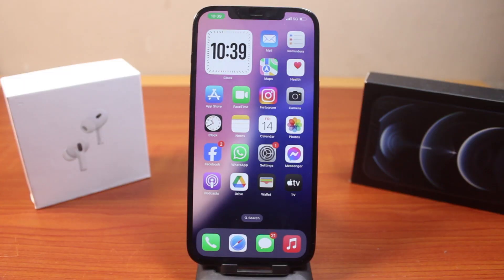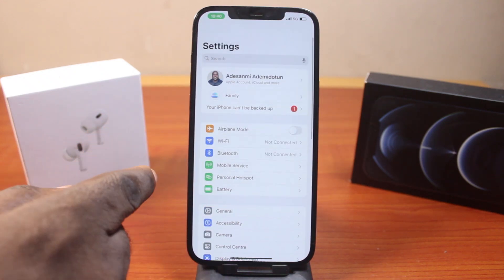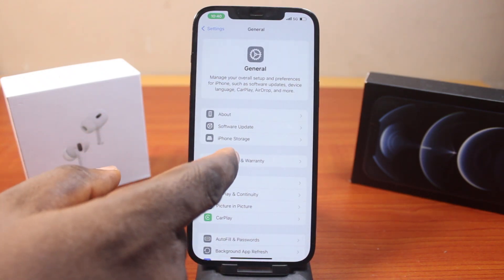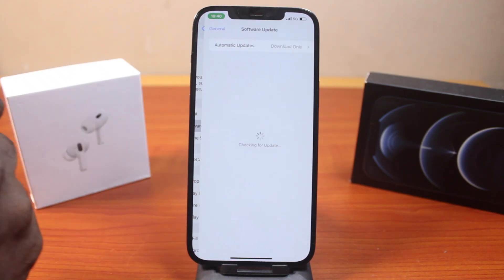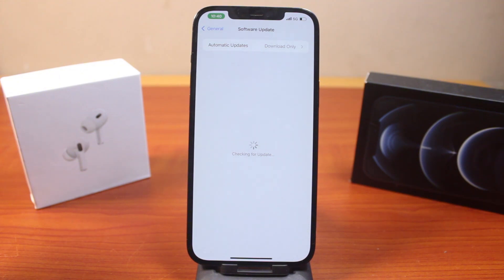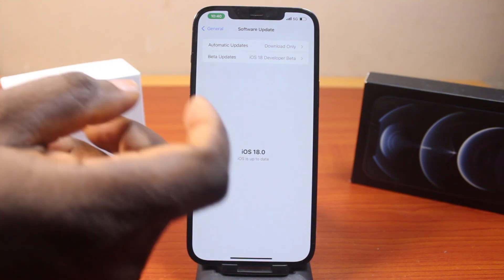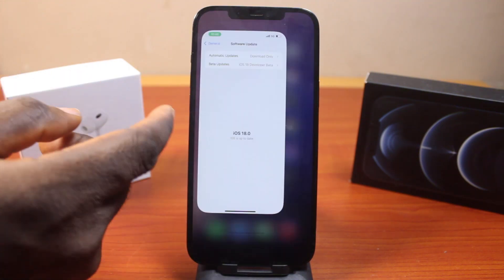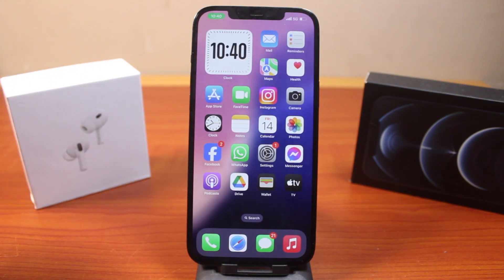In this video, I'm going to show you how to use T9 dialing on iOS 18. The name iOS 18 comes with a new feature called T9 dialing. If you are running on the latest iOS 18 and you have not taken note of this, this video will walk you through how you can easily use T9 dialing on your iPhone.